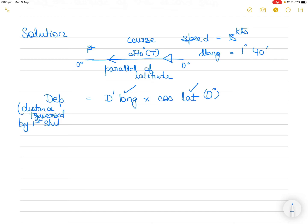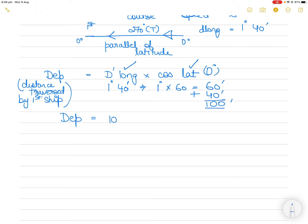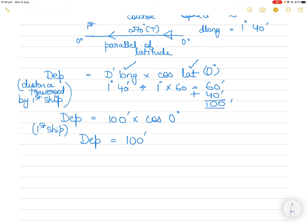So we can calculate the departure — the distance traveled by the first ship. Departure = D-long × cos(Latitude). D-long of 1 degree 40 minutes equals 100 minutes (since 1°40' = 100'). So Departure = 100 × cos(0°) = 100 × 1 = 100 nautical miles. This is the distance traveled along the same parallel of latitude by the first ship when the d-long is 1 degree 40 minutes.